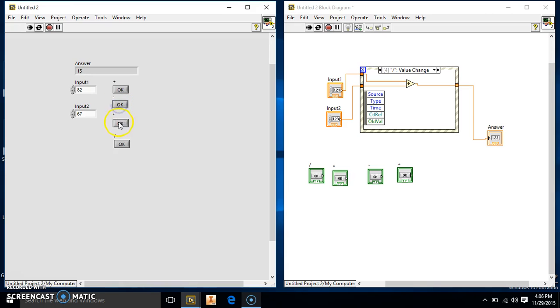So we're going to run it continuously. 149, 15, 5494, and 1.22388. So that's just something kind of cool you can make with a calculator, for a calculator.